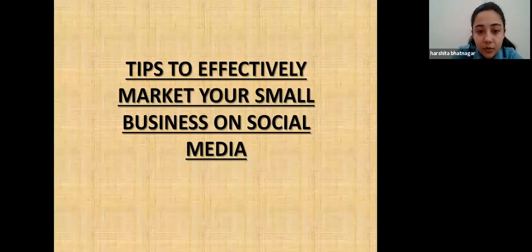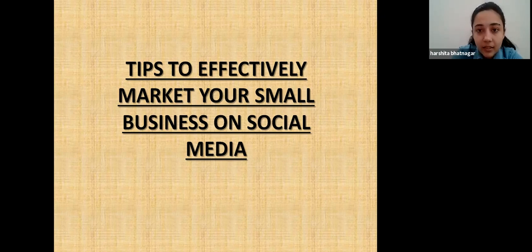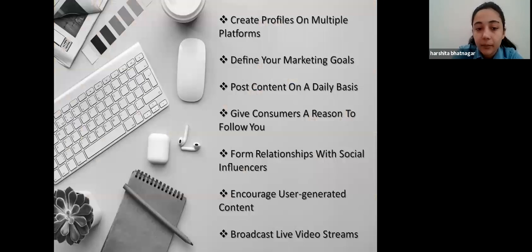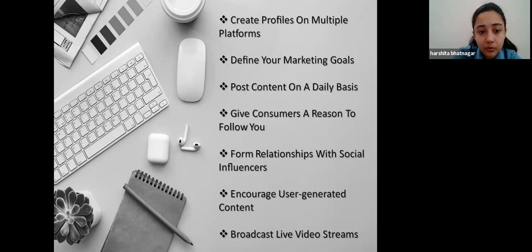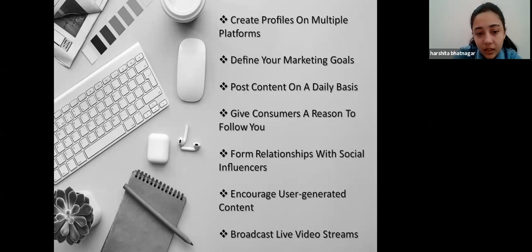Here are some tips to effectively market your small business on social media: create profiles on multiple platforms; engage with your audience; define your marketing goals and set up realistic ones; post content on a daily basis and be consistent, because your audience expects that from you; give consumers a reason to follow you; form relationships with social influencers; implement automation tools; encourage user-generated digital content; and broadcast live video streams.